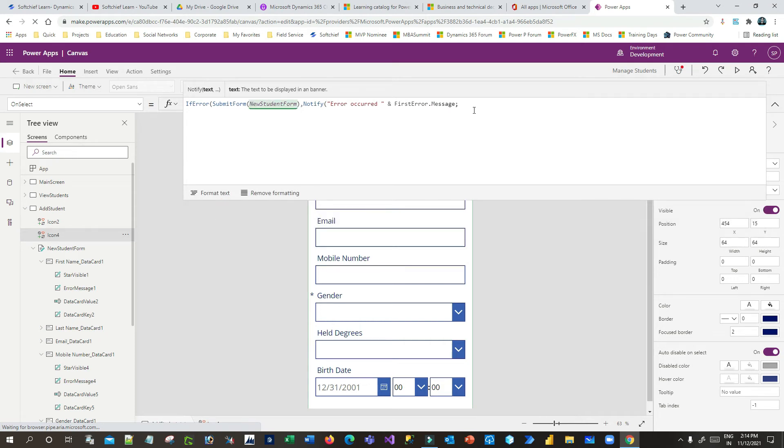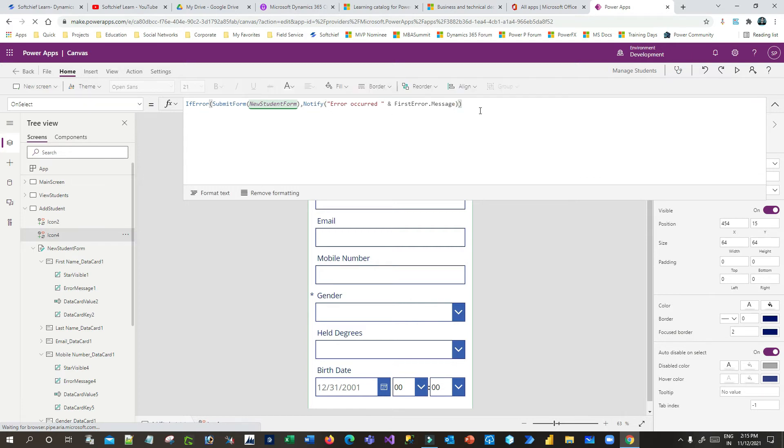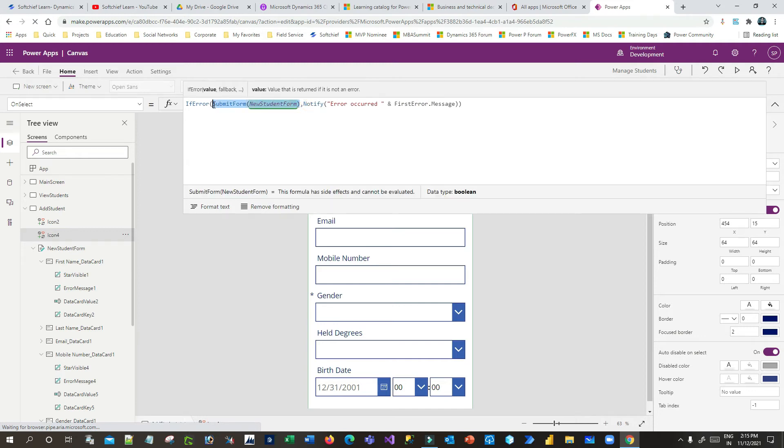Now this statement, I have to end the bracket. So this is for Notify and I have to give another bracket here. So what this function will do: first it will evaluate this expression by submitting the form data that you have entered here to the Dataverse. If this expression throws an error, it will notify or replace the value with this message.